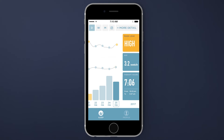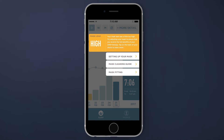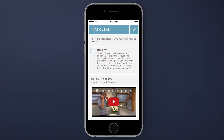By tracking your therapy metrics, SleepStyle can help to identify potential problems that you may encounter with your CPAP therapy and provide you with troubleshooting tips as to how these might be addressed, giving you the confidence to succeed with your CPAP therapy.